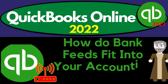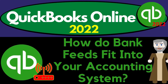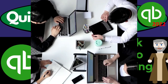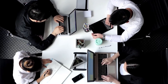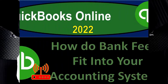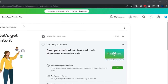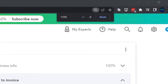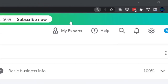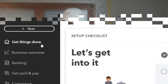QuickBooks Online 2022: how do bank feeds fit into your accounting system? Here we are in our bank feed practice file, set up with a 30-day free trial. Holding down control and scrolling up to get to 125% zoom, currently on the home page, otherwise known as the get things done page.